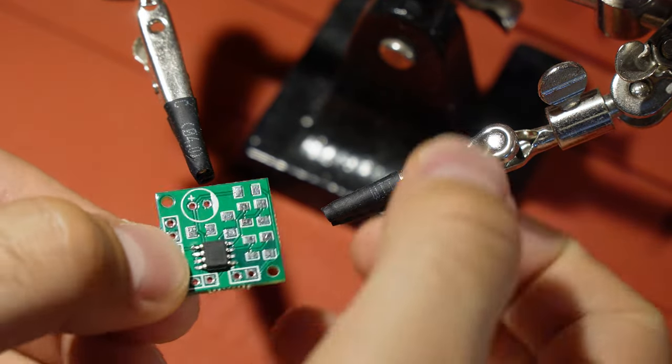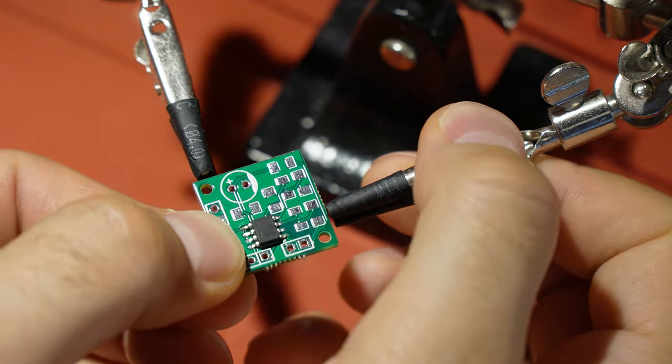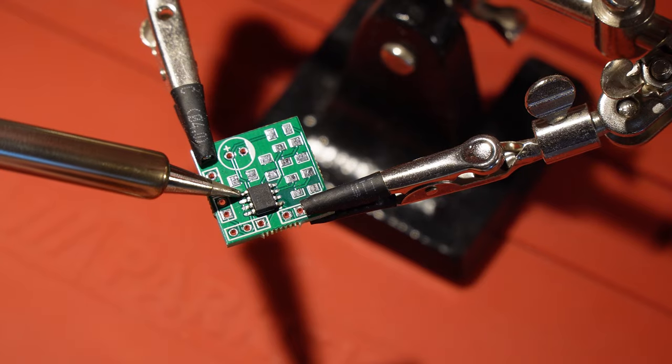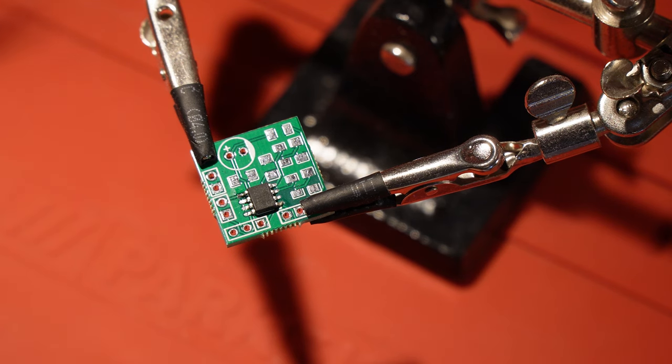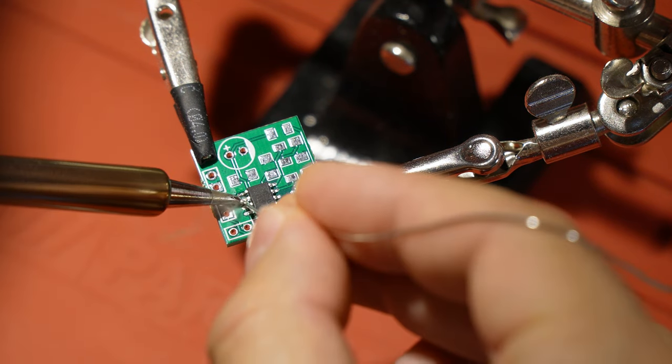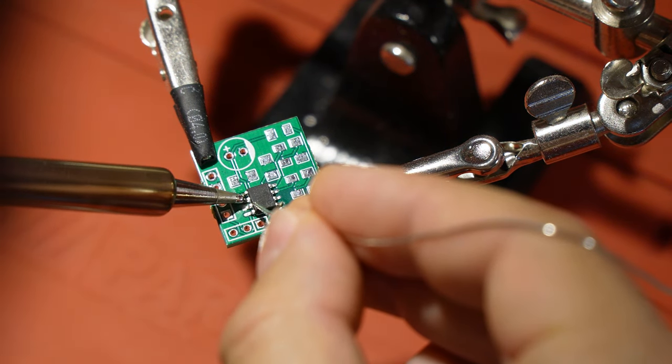After that, you solder the leg in the opposite corner, and then you take care of the other legs.